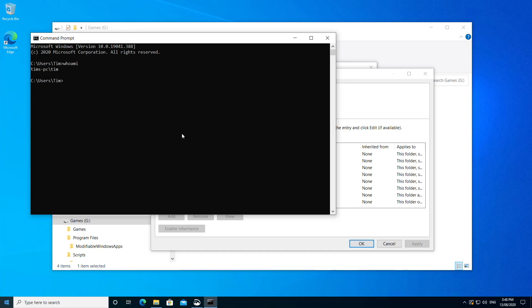So the result for me is Tim's PC slash Tim. So for this first part, Tim's PC, as the name might suggest, is the name of my computer or more specifically, the computer name. Every computer has one and this is mine. And my username is Tim.